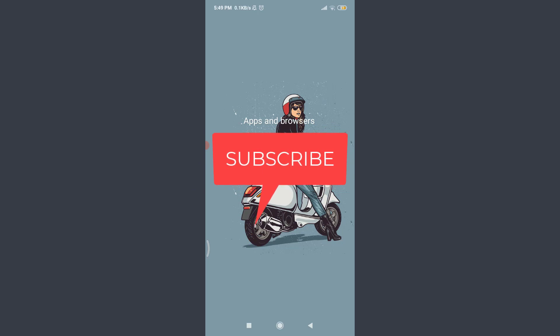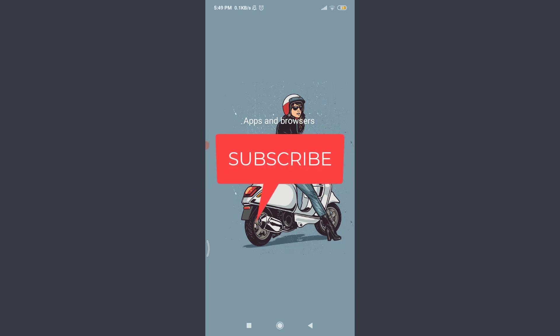Before starting, you can subscribe to our channel for more videos and updates.